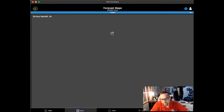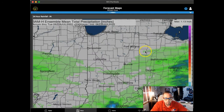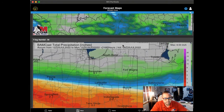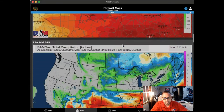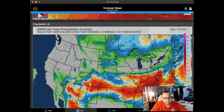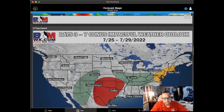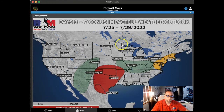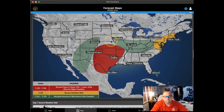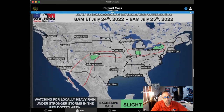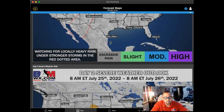In the Maps section, you'll get 24-hour rainfall maps, then seven-day rainfall maps for not only the state you're in but for the country as well. Then you'll get our impactful weather outlook, hand-drawn by our meteorologists to highlight three- to seven-day hazardous weather, plus our day one and day two excessive rainfall and severe weather forecasts.